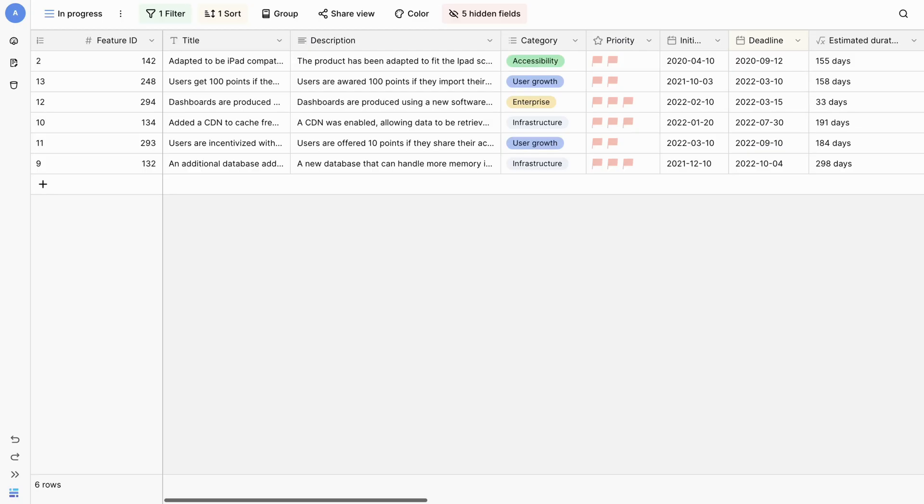If you're used to working with Airtable, moving to a new platform might seem intimidating. However, with BaseRaw, the transition is smooth and straightforward.